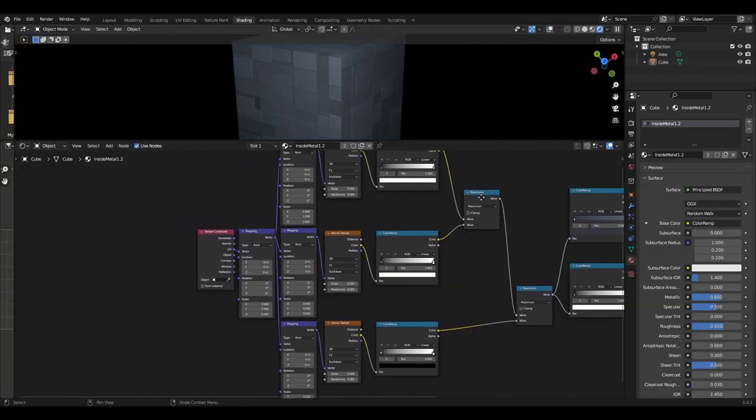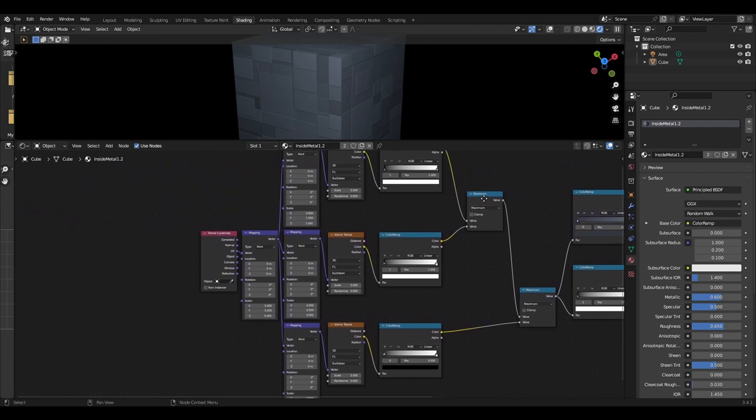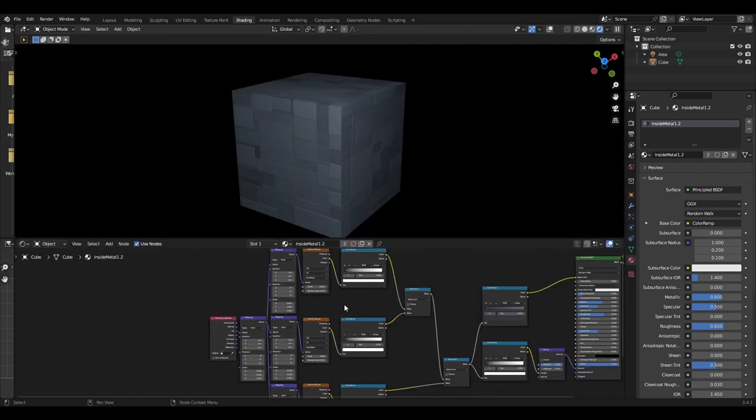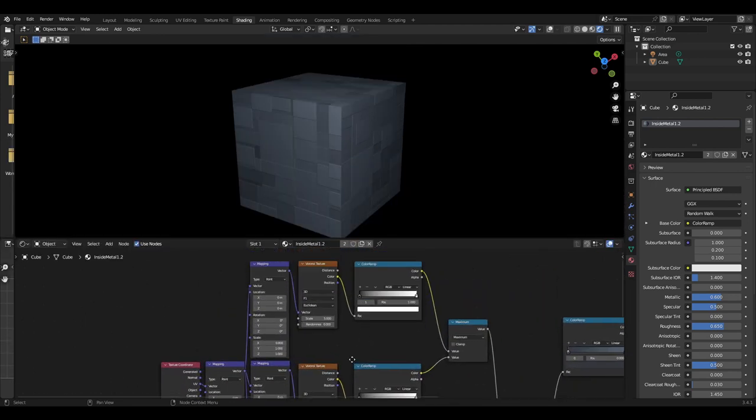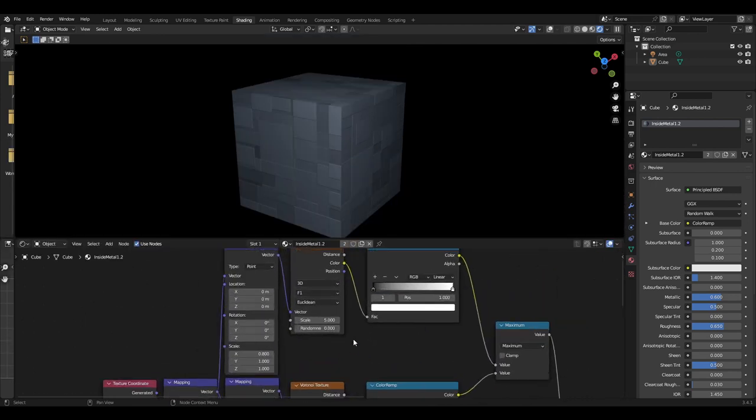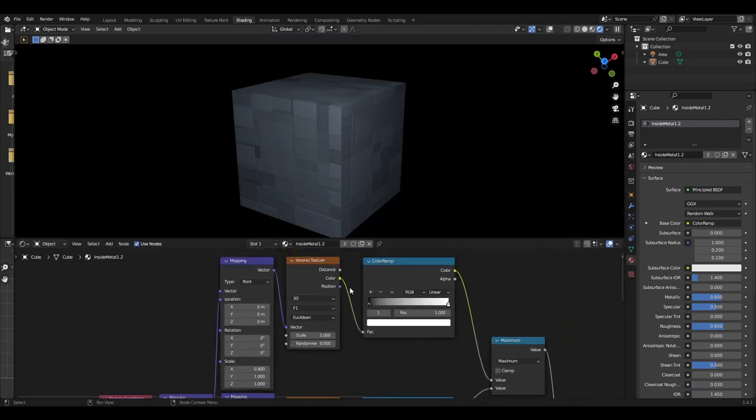This mapping node will then be plugged into three different mapping nodes. They will all be connected to a Voronoi texture that needs to be set to 3D, F1 and Euclidean.